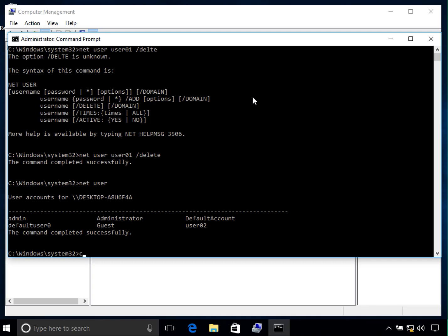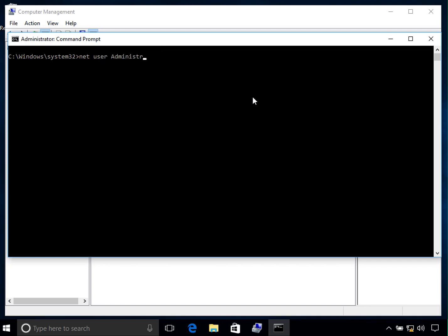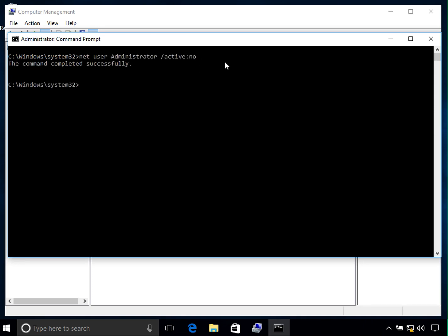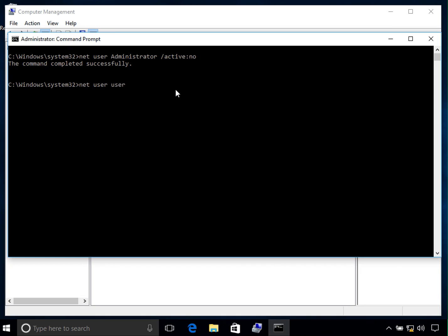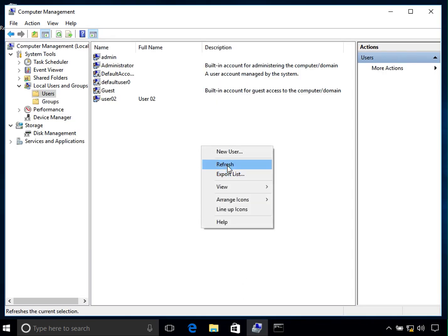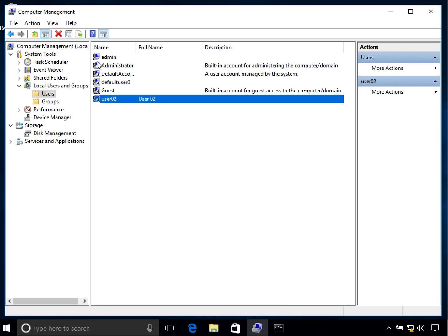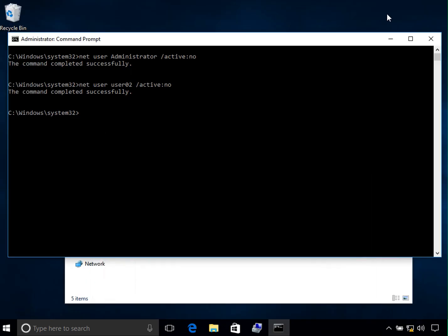To disable an account again, type 'net user administrator /active:no'. The command is: 'net user administrator /active:no'. Press Enter and it says 'The command completed successfully' — the account is now disabled. You can do this for any account; for example, 'net user user02 /active:no' will disable user02 as well. Right-click and refresh in Computer Management, and you can see both the Administrator and user02 accounts now show the down arrow symbol, indicating they are disabled.